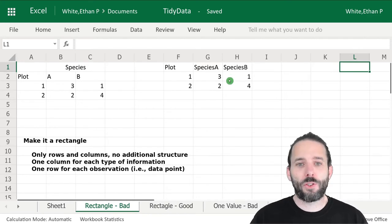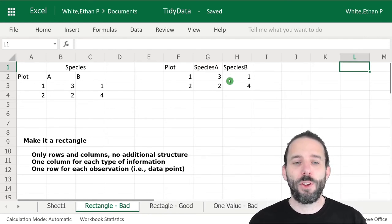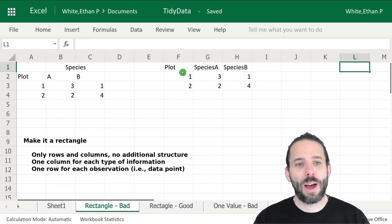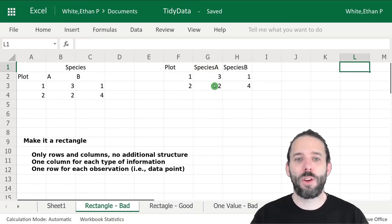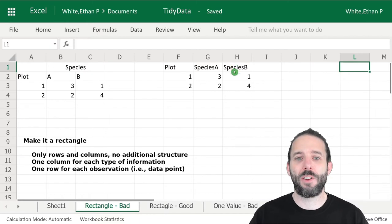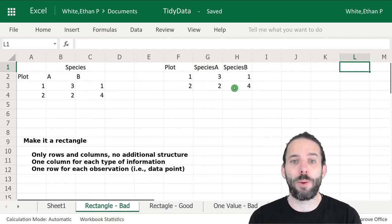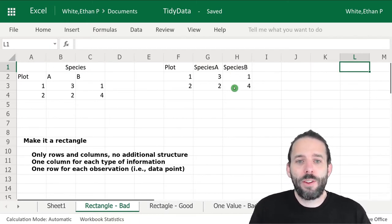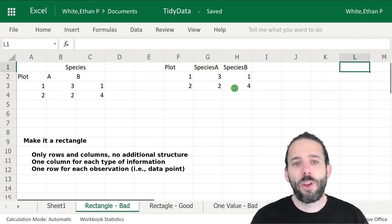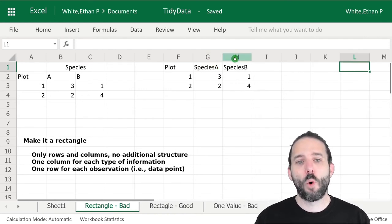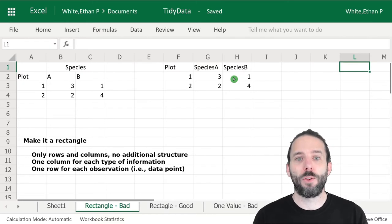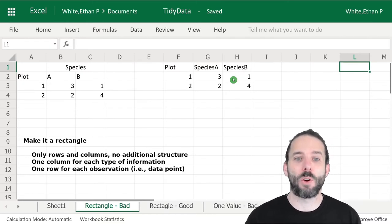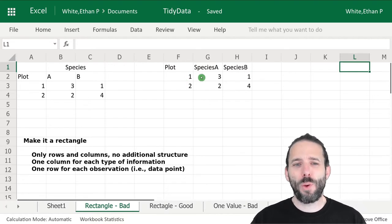Here's a slightly better version, but it's still not truly tidy. We've got plot in one column, and then the counts of individuals for species A in another, and the counts of individuals for species B in a third. The thing that's not tidy about this is that we have more than one column for a single type of information, which is the count of the number of individuals.